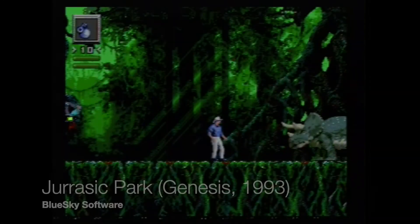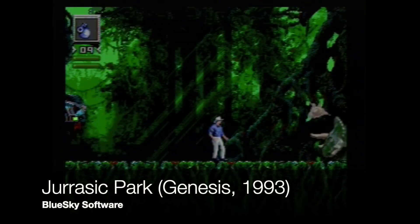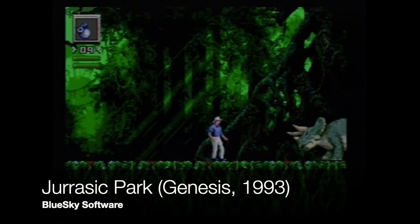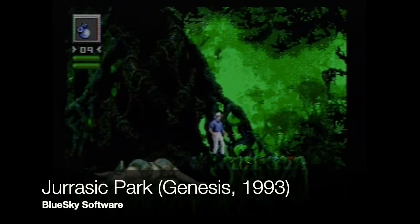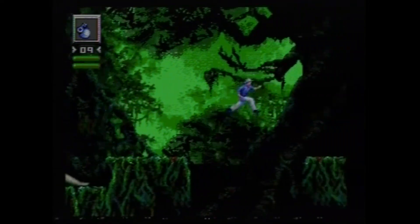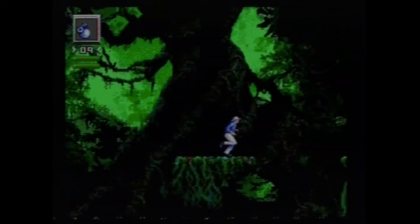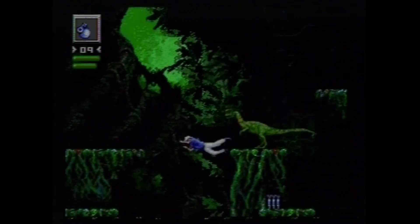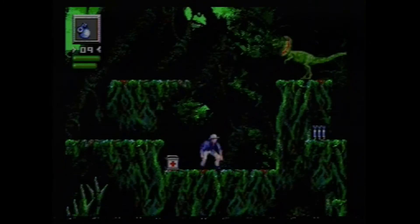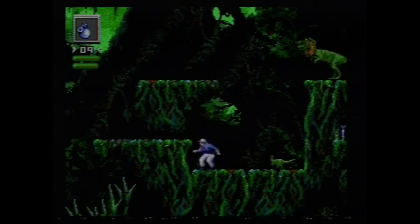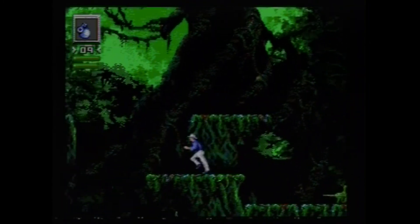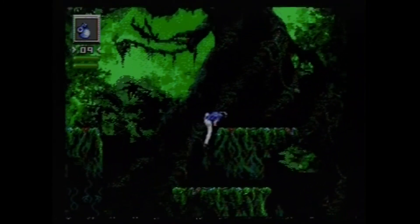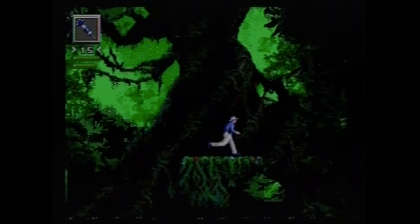Now, remember, a recurring theme in our history of video game sound is how composers and sound designers maximize limited resources. And FM synthesis, with its ability to create complex sounds with just a few oscillators, is another great example of this.